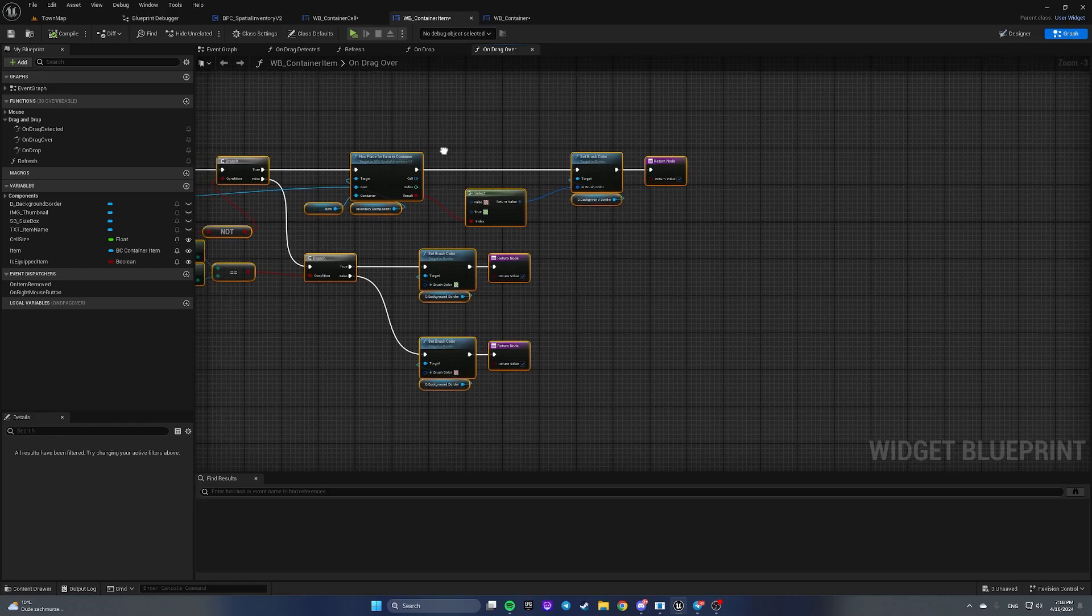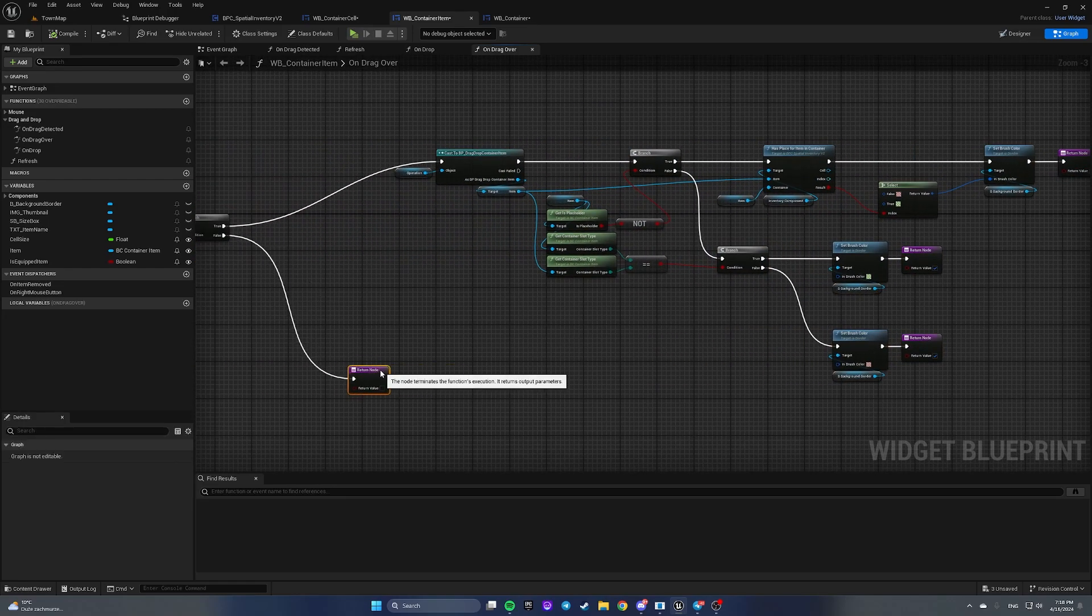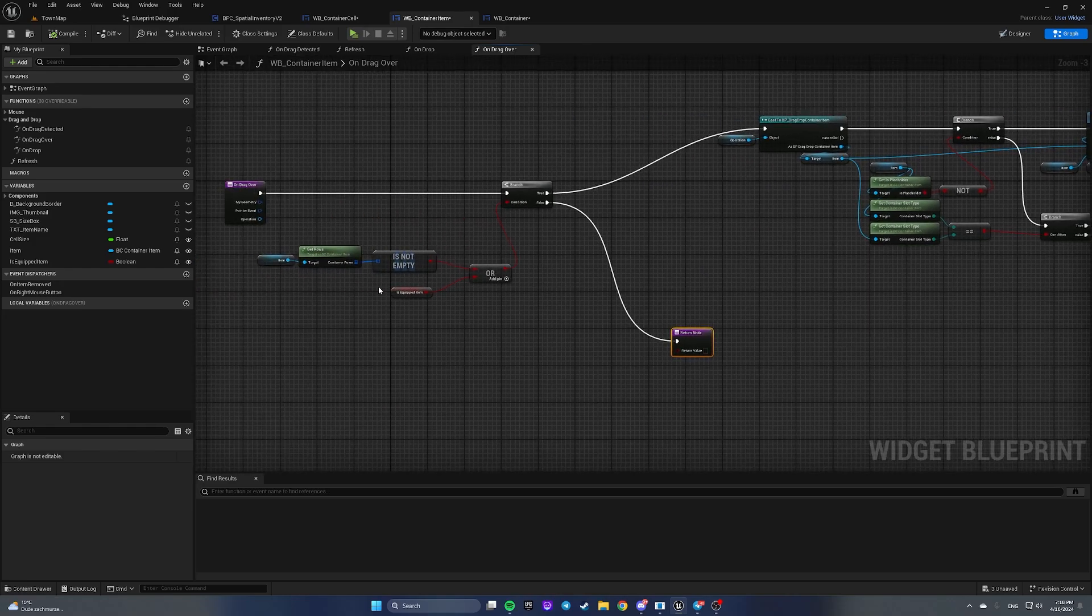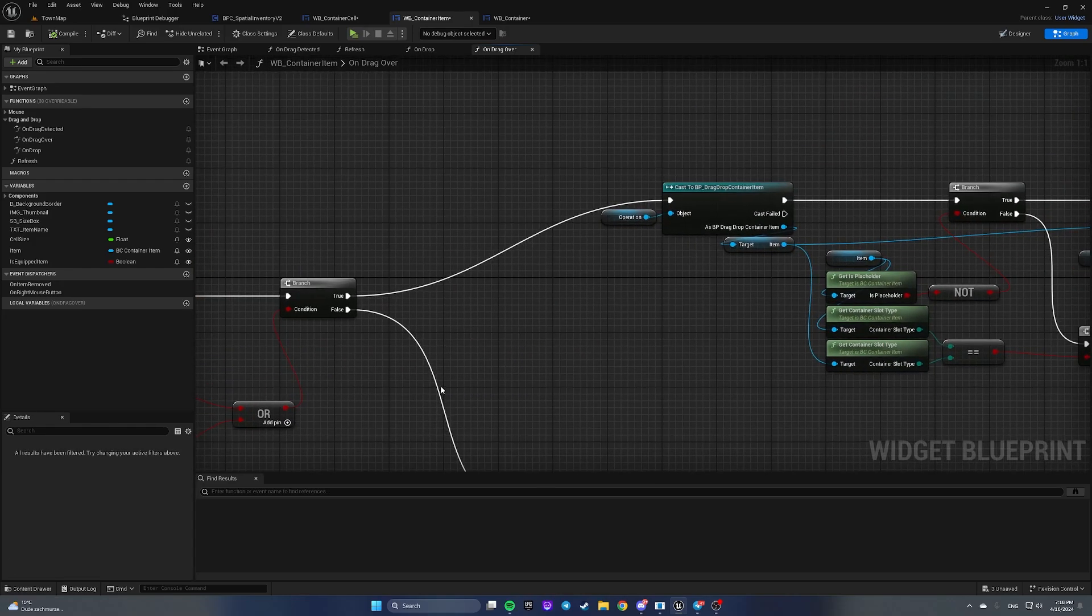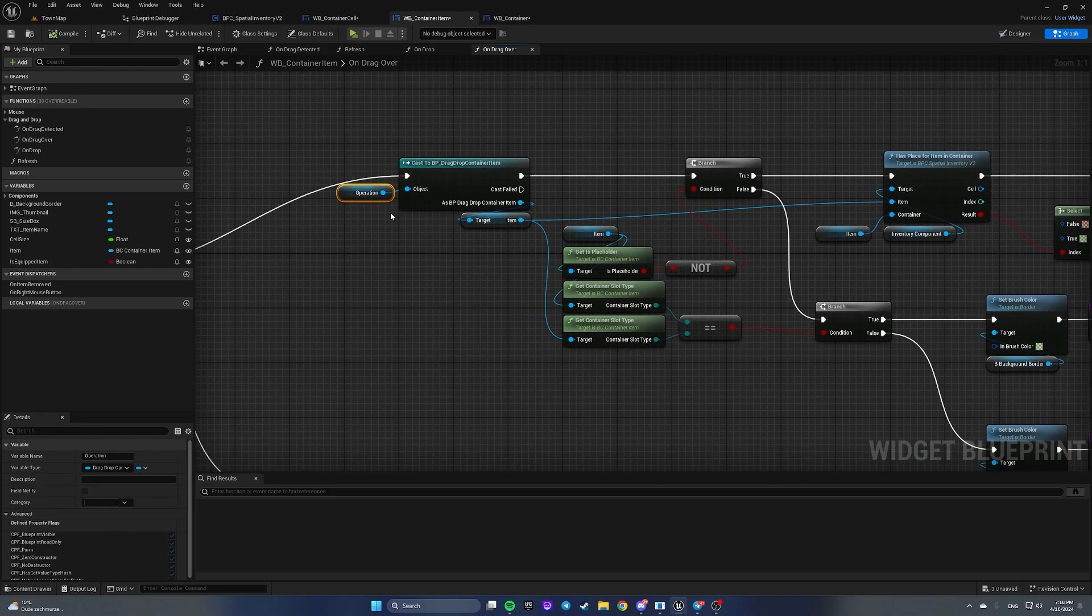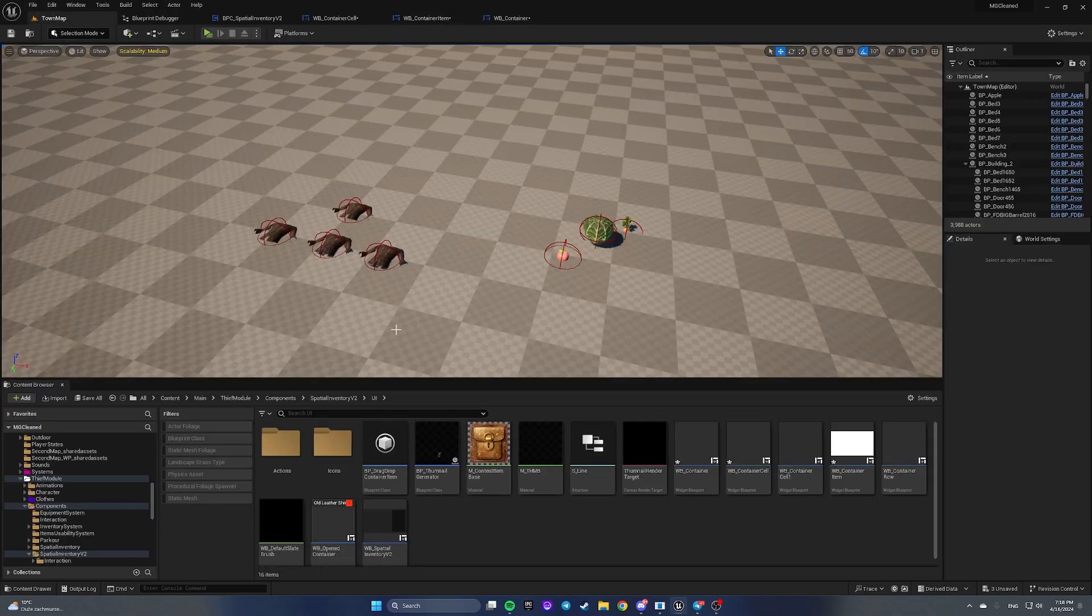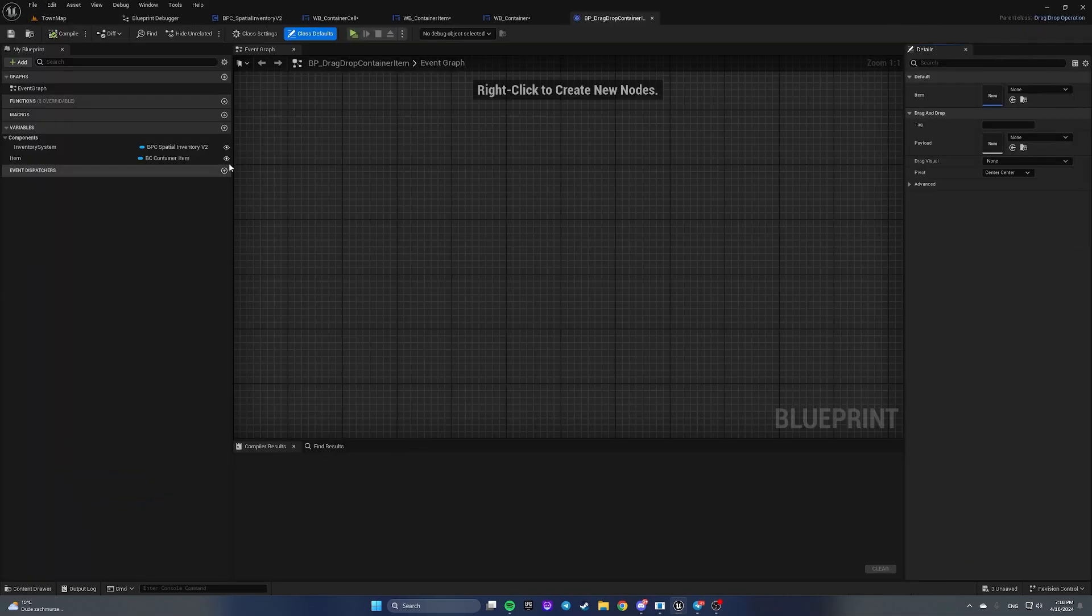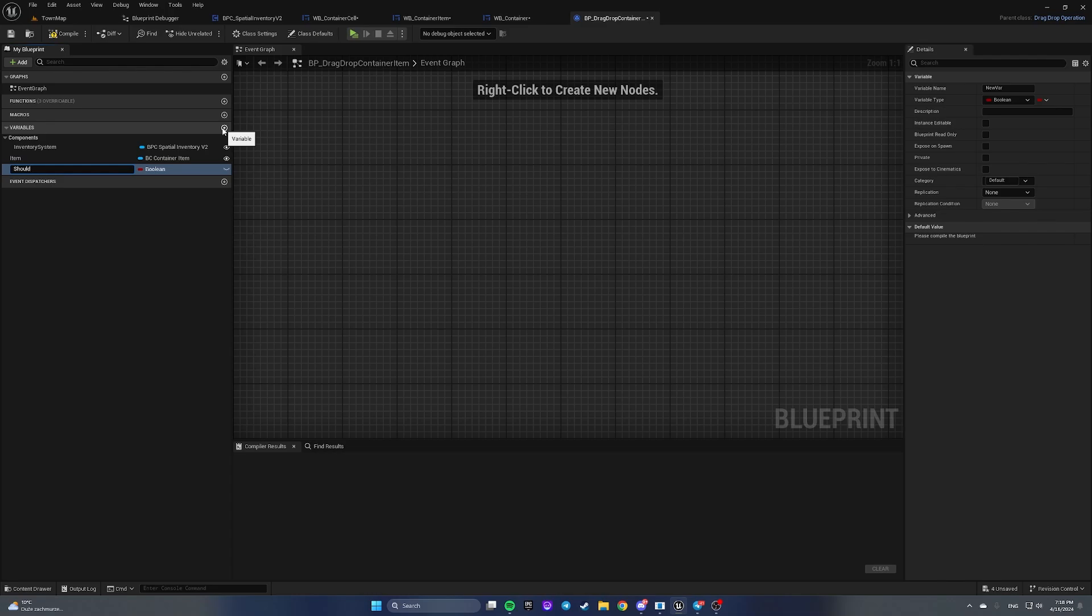The main question is how we're gonna do that. I think that the best way is if this container item is equipped item and we're dragging something over some container, we have to change in a drag and drop operation. Let's find BP drag drop container item and add a boolean parameter, let's call it should draw position validation.